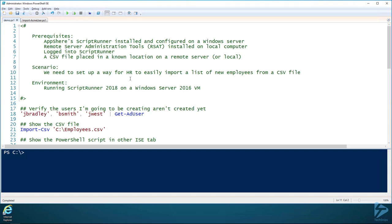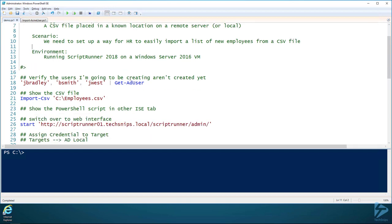We're working in a scenario where we need an HR user to easily import a list of Active Directory employees from a CSV file. There's a few employees that do not have Active Directory accounts and we need to get those created and give HR access to do that.